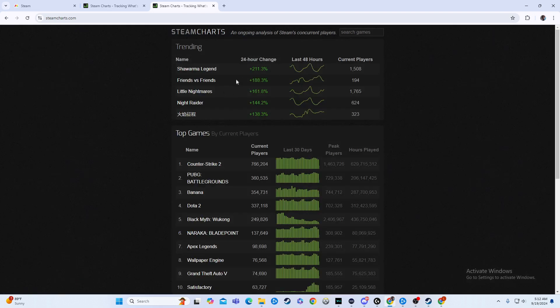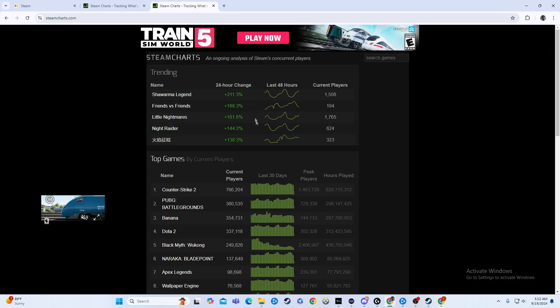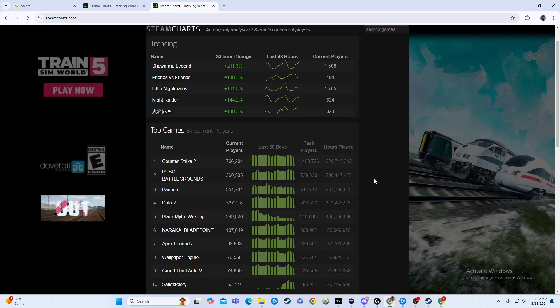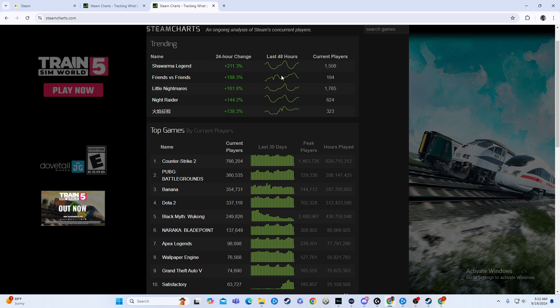We're going to click on the first one that pops up, and this shows you the active player base for games here. So this has the increase, plus 211% for Shawarma Legend there. Counter-Strike, PUBG, it has all the stuff you're going to want to know.